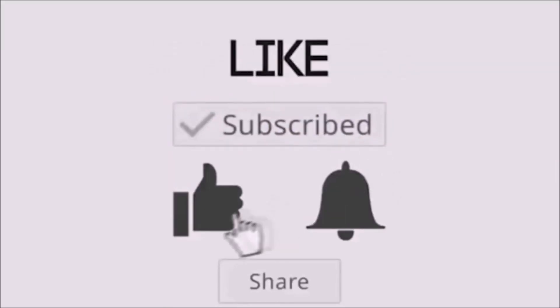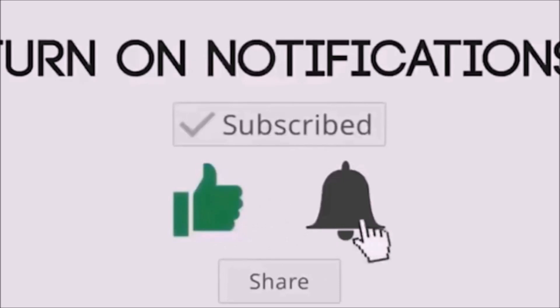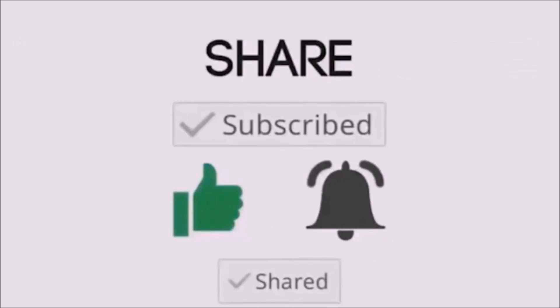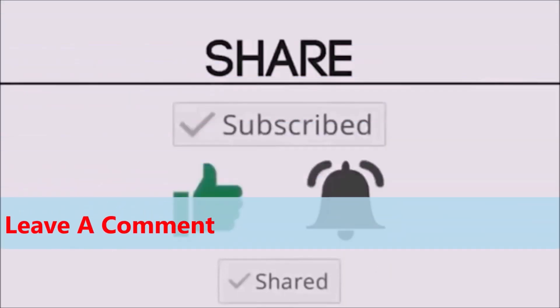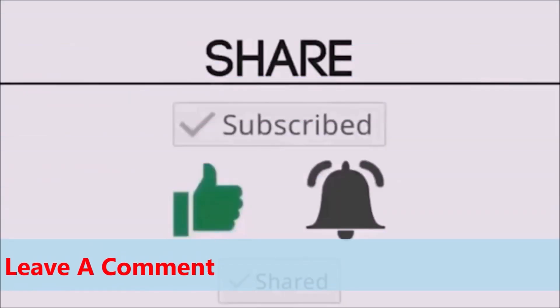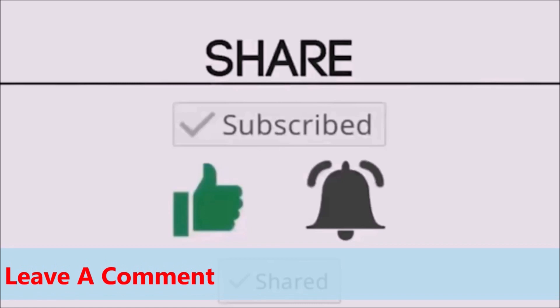Before you leave, subscribe, hit the like, turn on the notifications, also share and leave a comment. Thank you for watching.